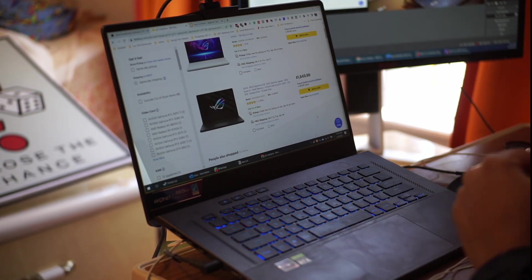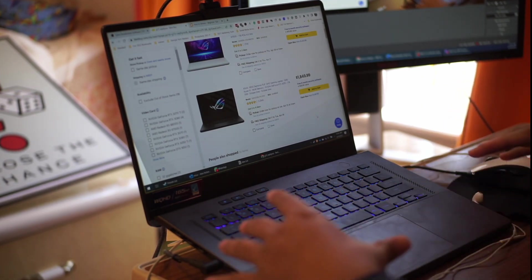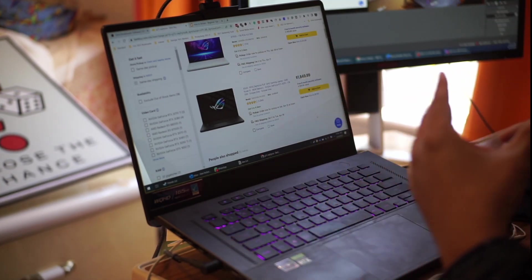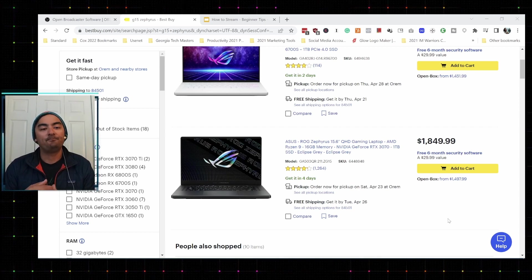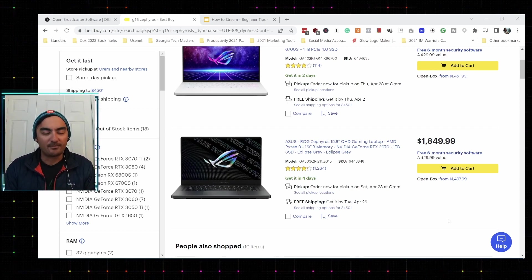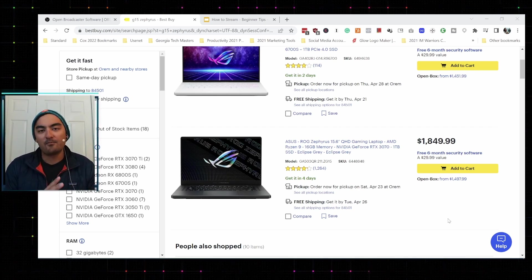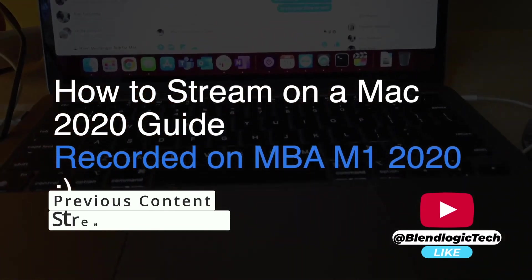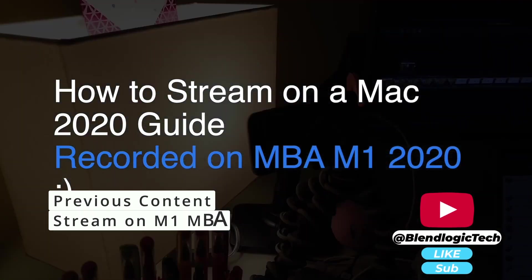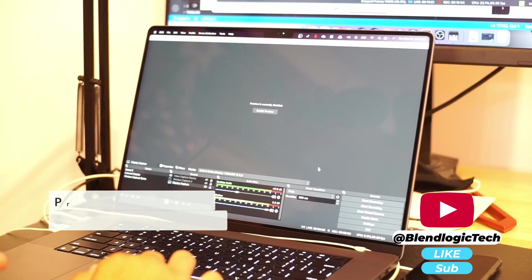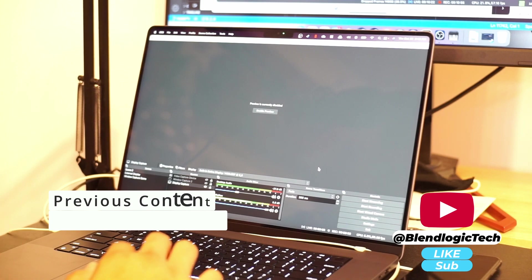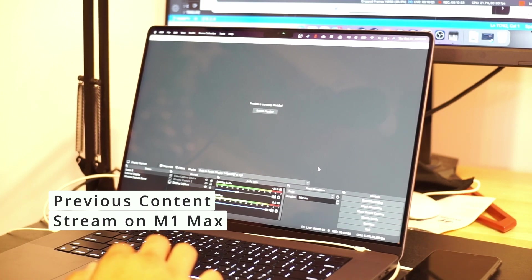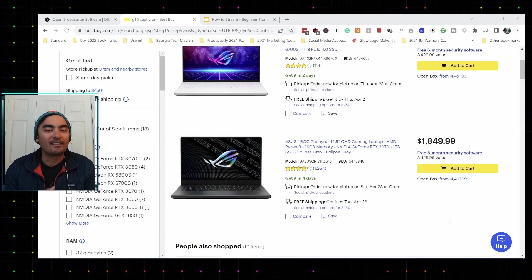So one thing I would say is compared to the M1 MacBooks, which I had made some videos on streaming, with the M1 MacBook Air you're really only going to get about 720p 30fps. And then when you bump up to the M1 Max and the M1 Pros, then you get 1080p recording.